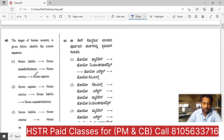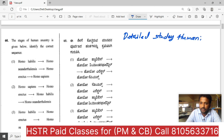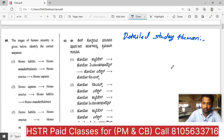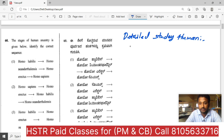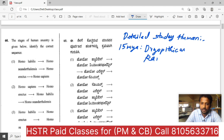Let us move towards the next question — question number 60, which is related to human evolution. If you have human evolution, it is a detailed study. We all started our journey about 15 million years ago, from two places in Ethiopia and Tanzania. We called them Dryopithecus and Ramapithecus.